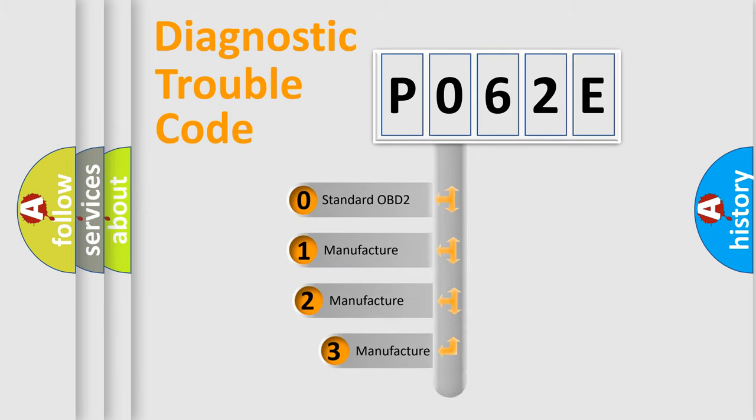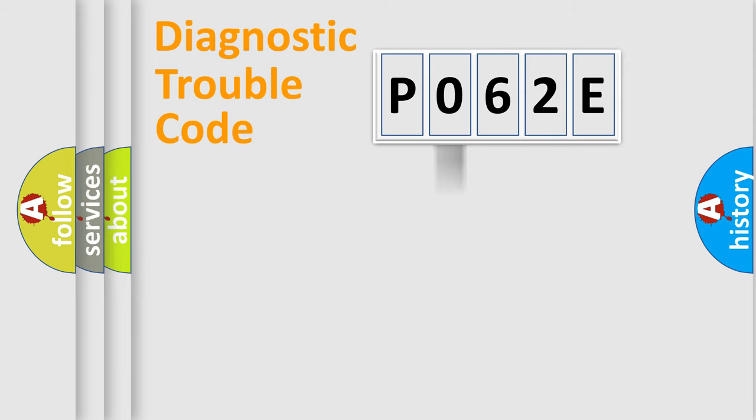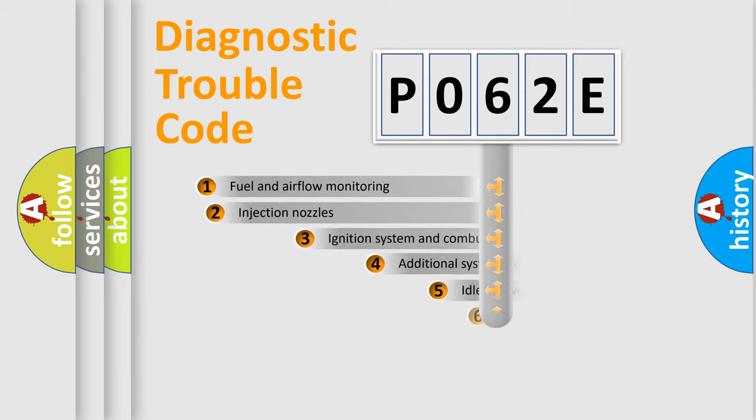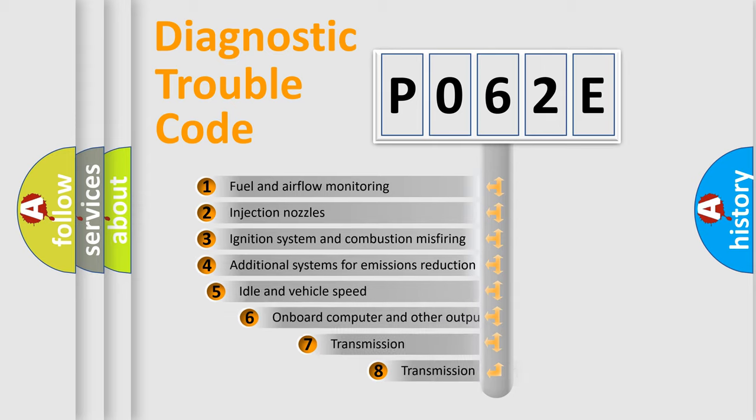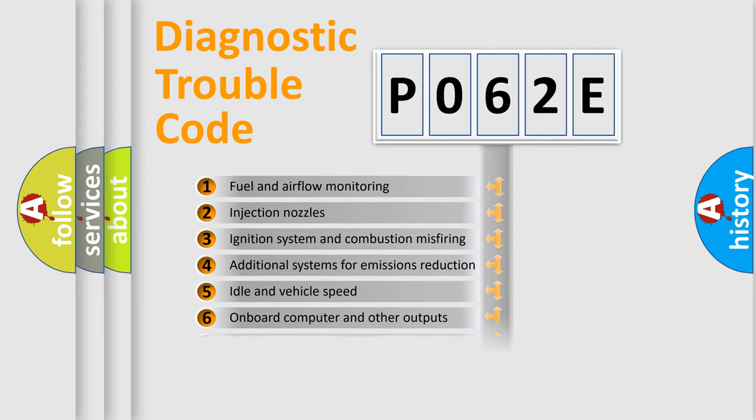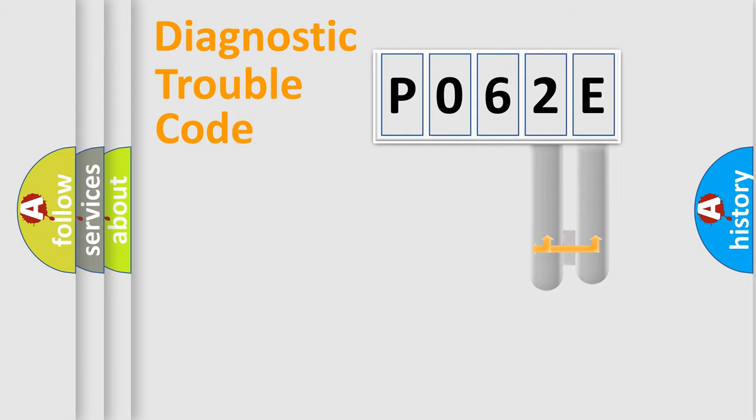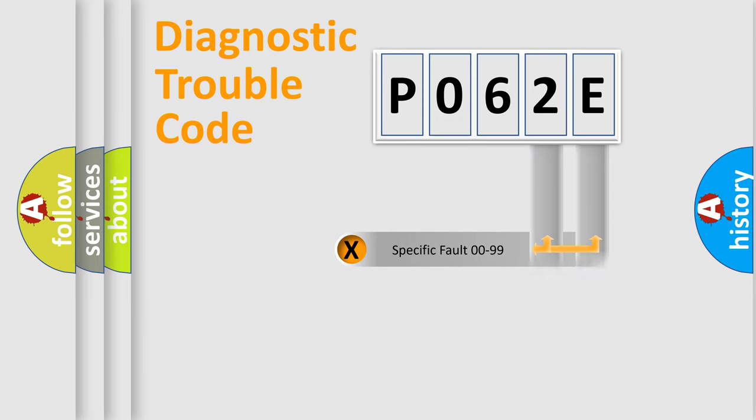If the second character is expressed as zero, it is a standardized error. In the case of numbers 1, 2, 3, it is a manufacturer-specific expression of the car error. The third character specifies a subset of errors. The distribution shown is valid only for the standardized DTC code. Only the last two characters define the specific fault of the group.